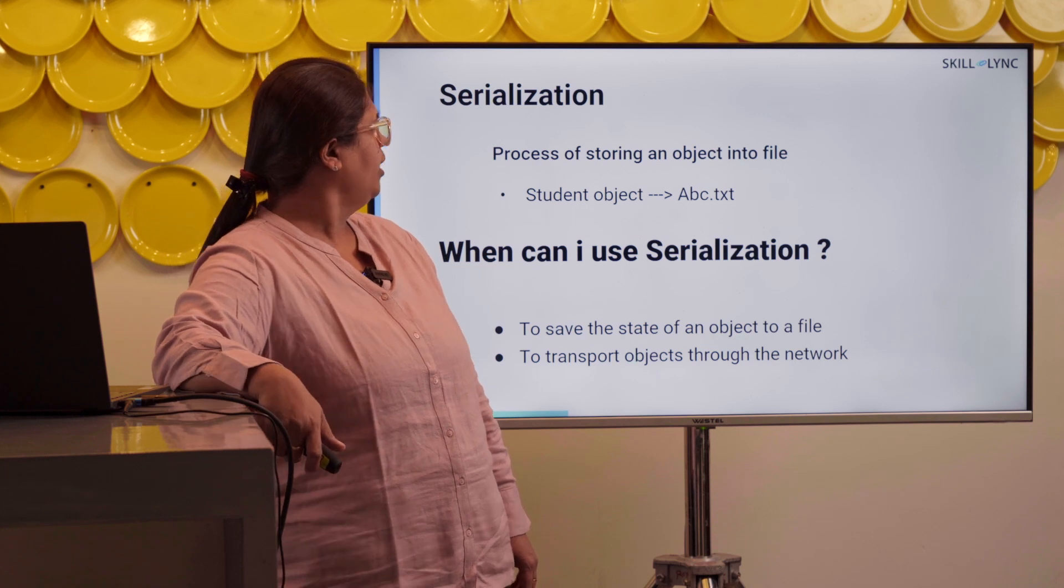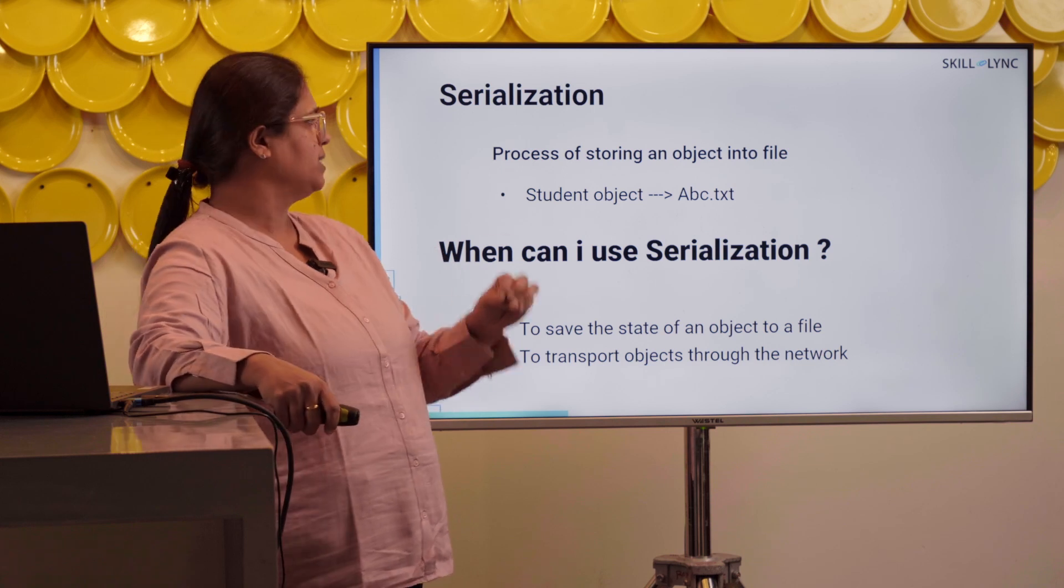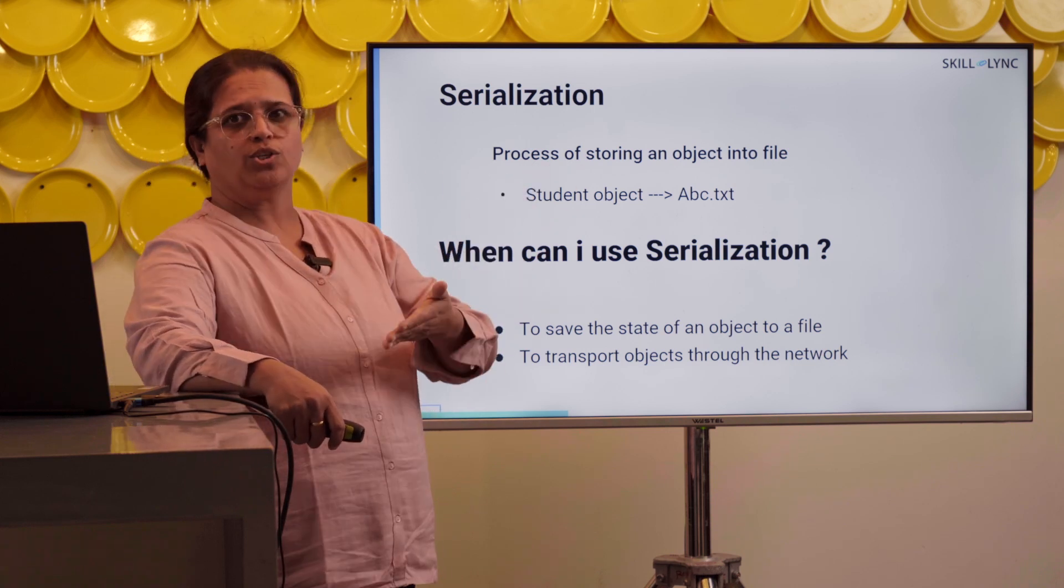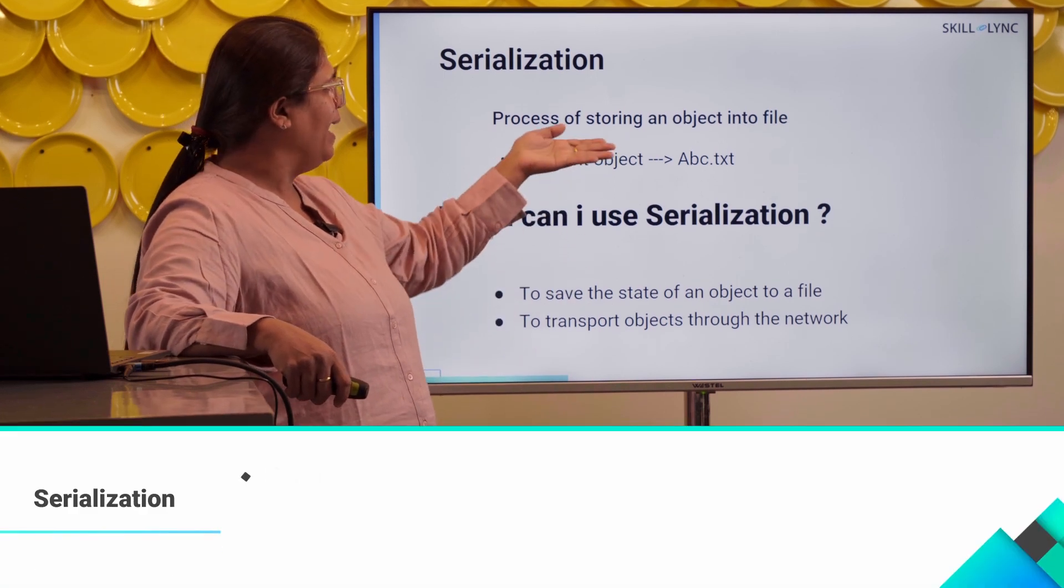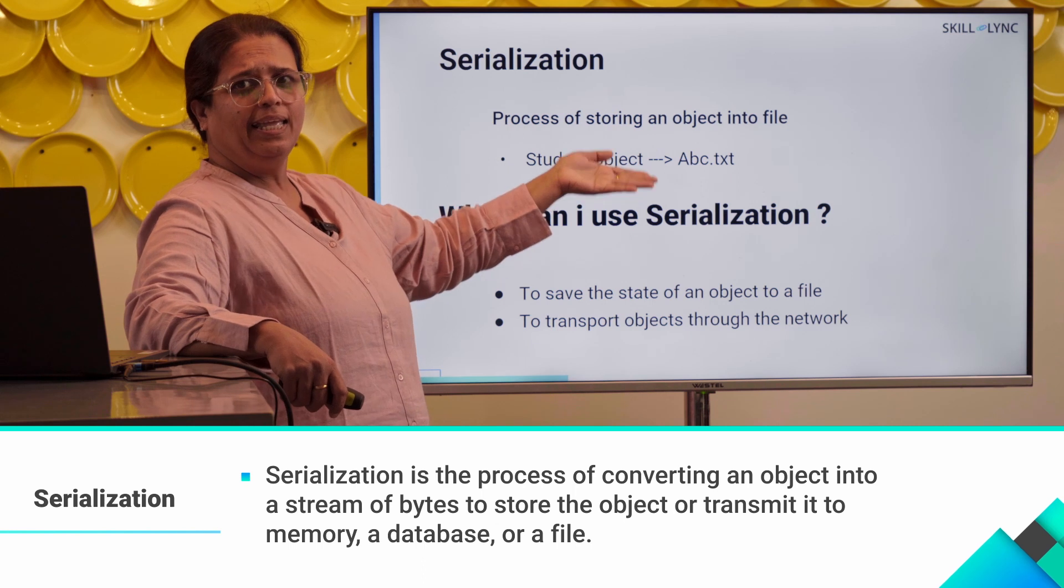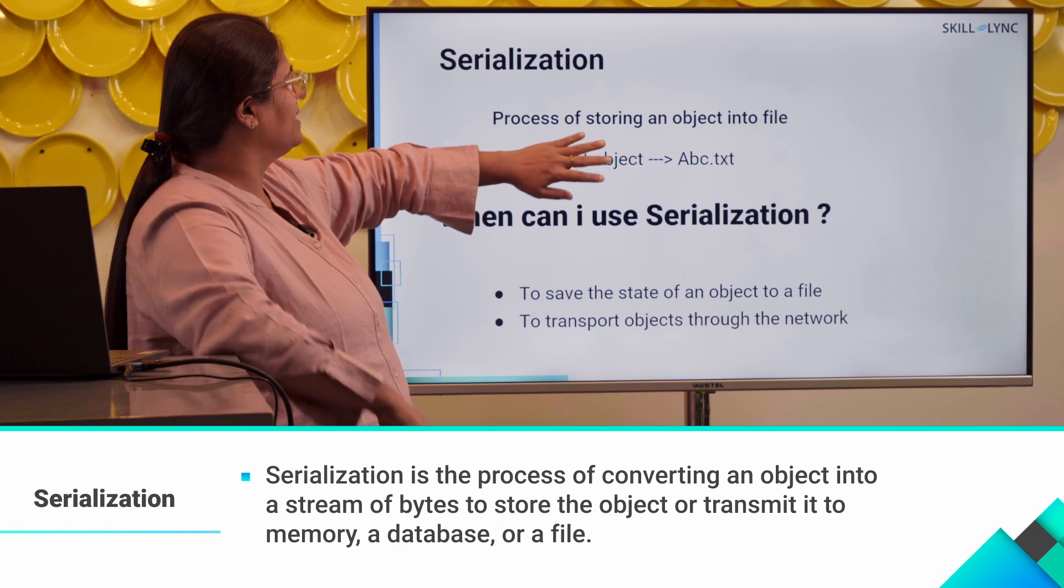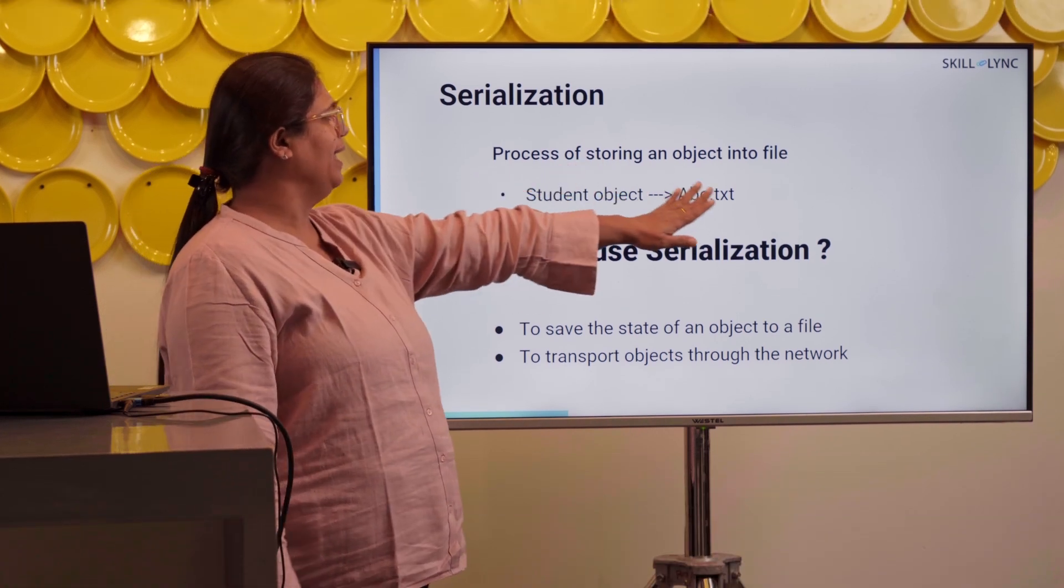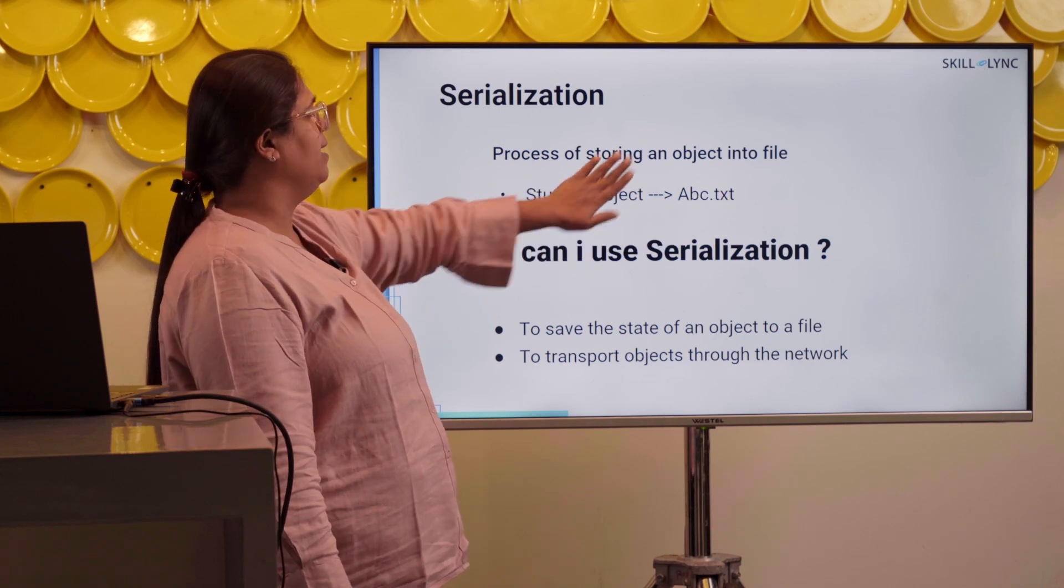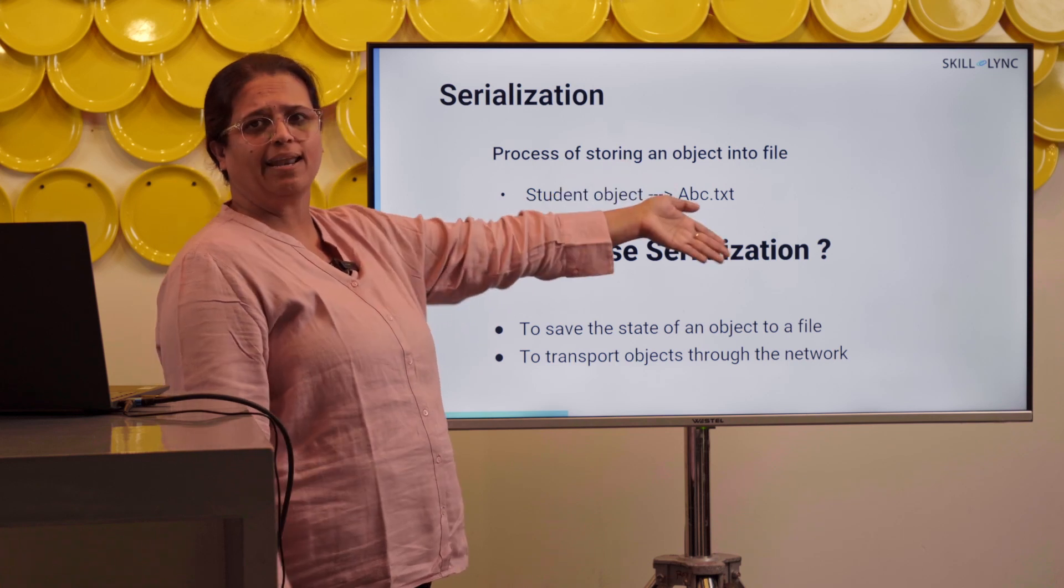What is serialization? In the simplest form, when I talk Java, obviously there are classes and objects. When I try to store an object in a file, that process is called serialization. For example, there is this student object and there is the file abc.txt. I want to store this in this file, then the whole process is called serialization.